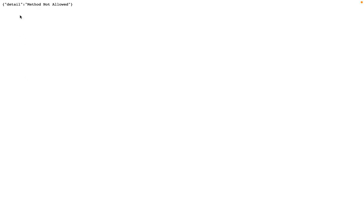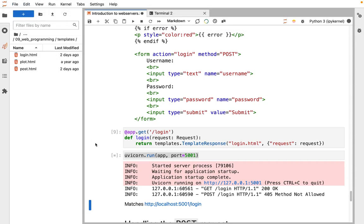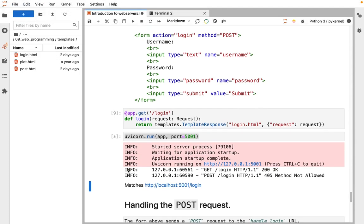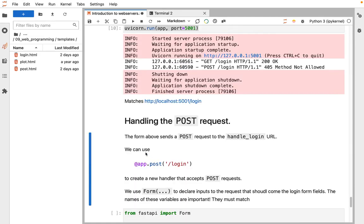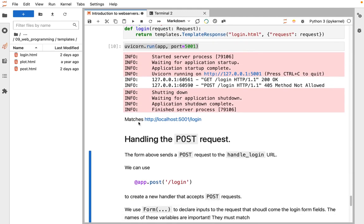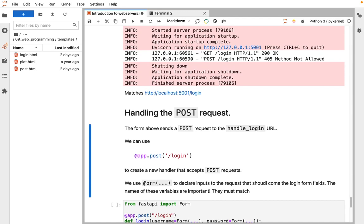But if we try to submit it, we get a method not allowed error. That's a special error for when you use an HTTP verb, like POST, but there is no handler for POST on the login URL. That's because we haven't defined it yet. Now we need, we already have GET to serve the login page, we also need POST to handle when the user sends us a form.